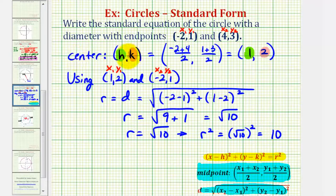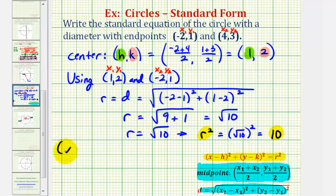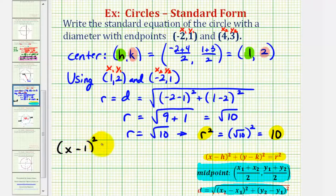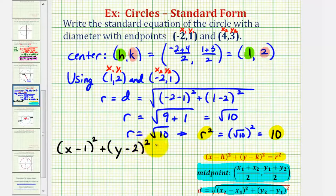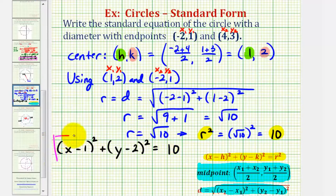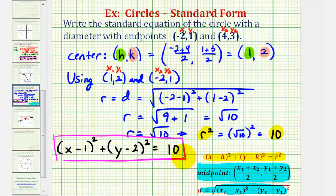Now that we have h, k, and r squared, we can write the equation in standard form. We would have the quantity x minus h, where h is positive one, so we have x minus one squared, plus the quantity y minus k, where k is positive two, so we have y minus two squared equals r squared, where we know r squared is equal to ten. This would be the standard equation of the circle with a diameter with the given endpoints.